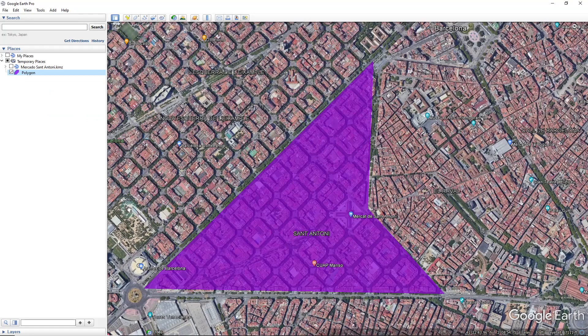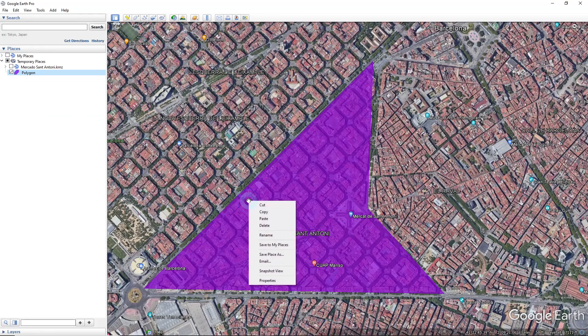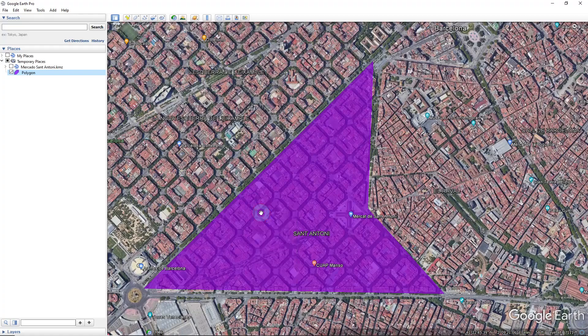Next, once your element is displayed on the map, you can right-click and copy it.